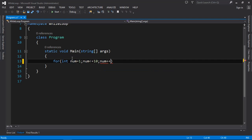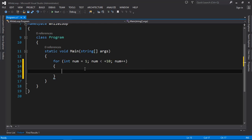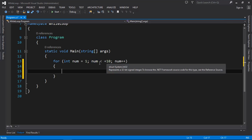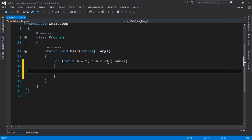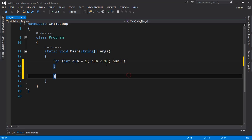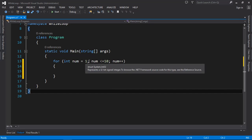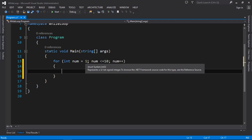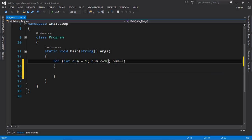We are done declaring the for loop. Inside the curly braces we put the code we want to execute whenever the condition is true. So we have variable initialization, a condition, and a variable increment — those are the three parts of the for loop.